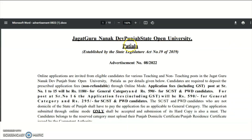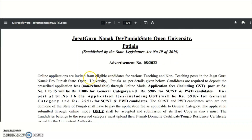Coming to the present content of the video: it is the Jagat Guru Nanak Dev Punjab State Open University from Patiala, established by the State Legislature Act. From this university, we got a teaching and non-teaching vacancies recruitment notification. Online applications are invited from eligible candidates for various teaching and non-teaching posts as per the details given below.